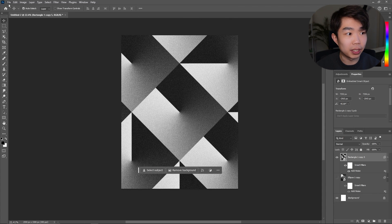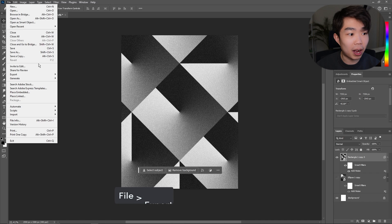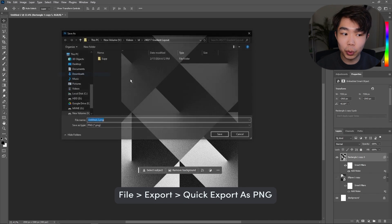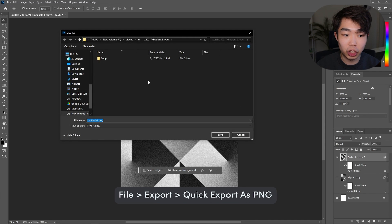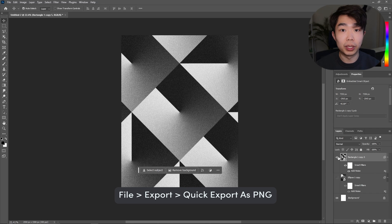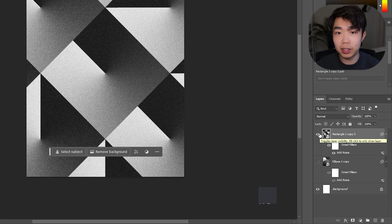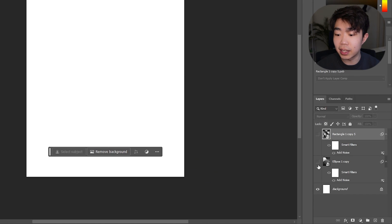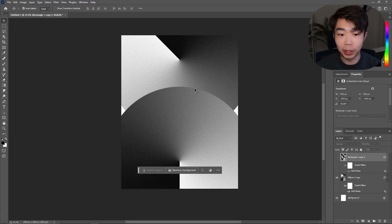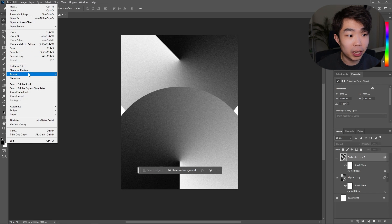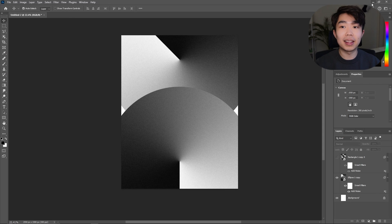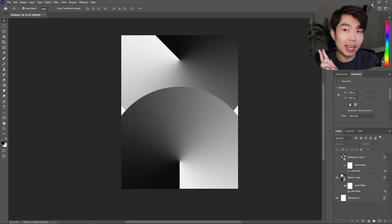Now all we're going to do is export these. Go to File > Export and export as a PNG. Do the same thing for the other one — uncheck this layer, go into the circle layer, and export as PNG. After that, head all the way back into InDesign.